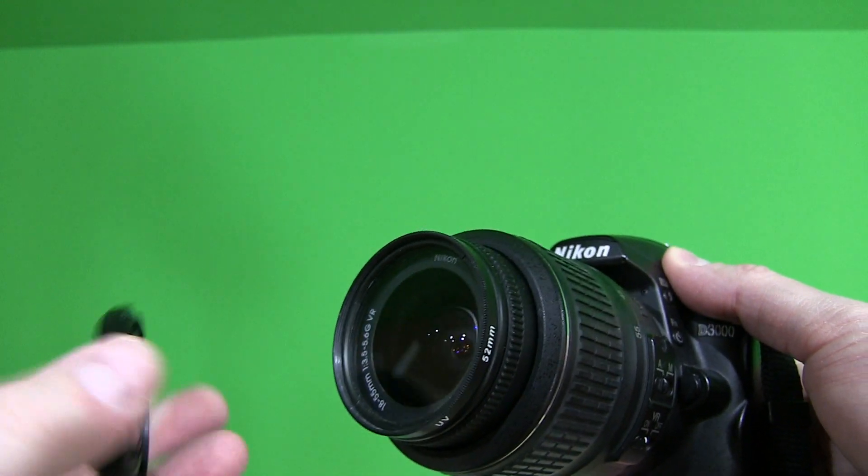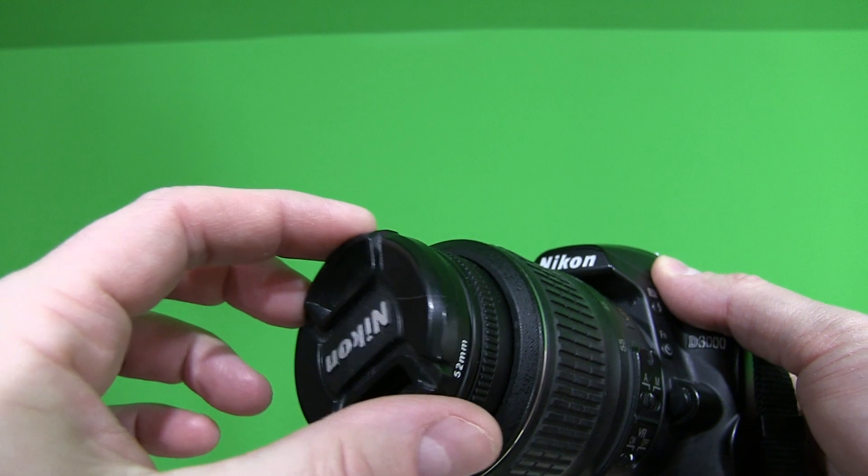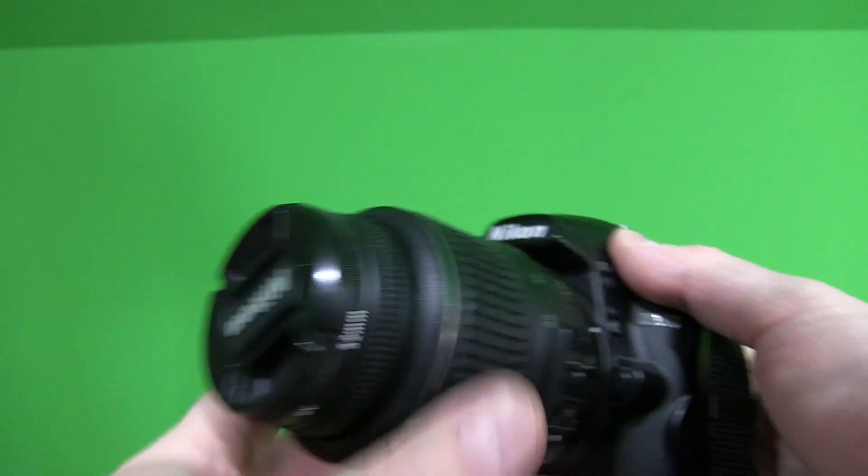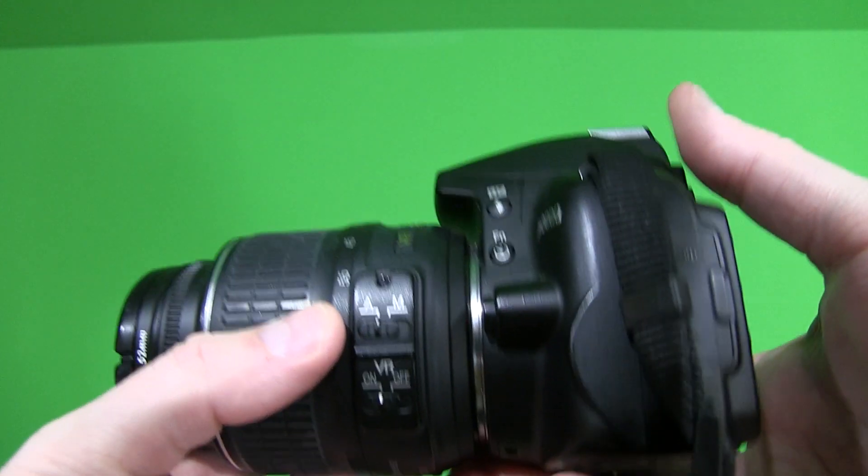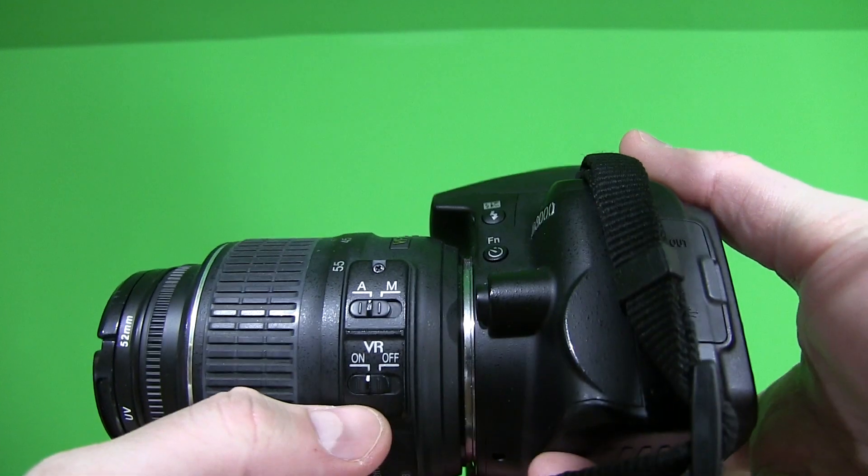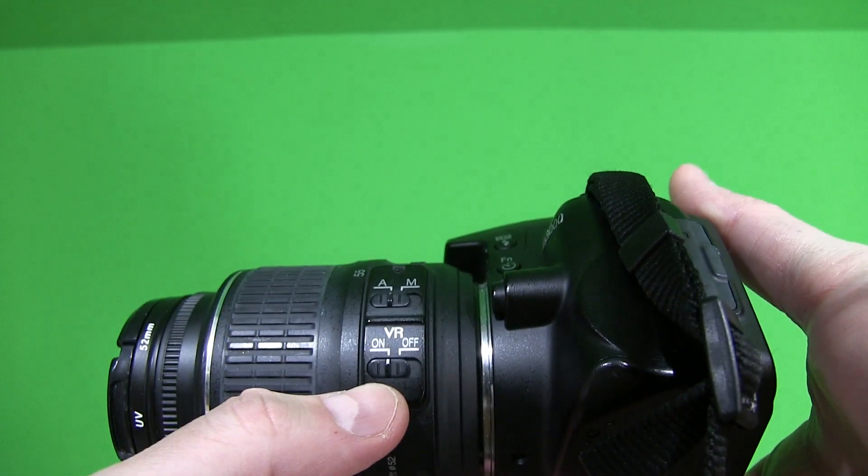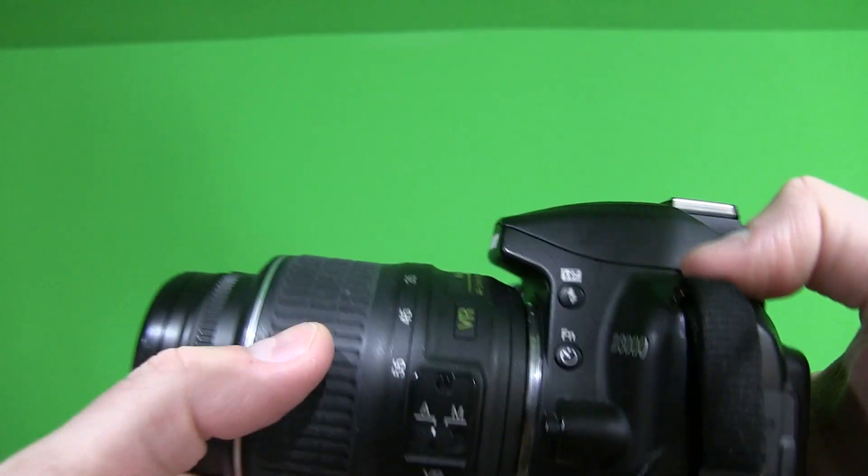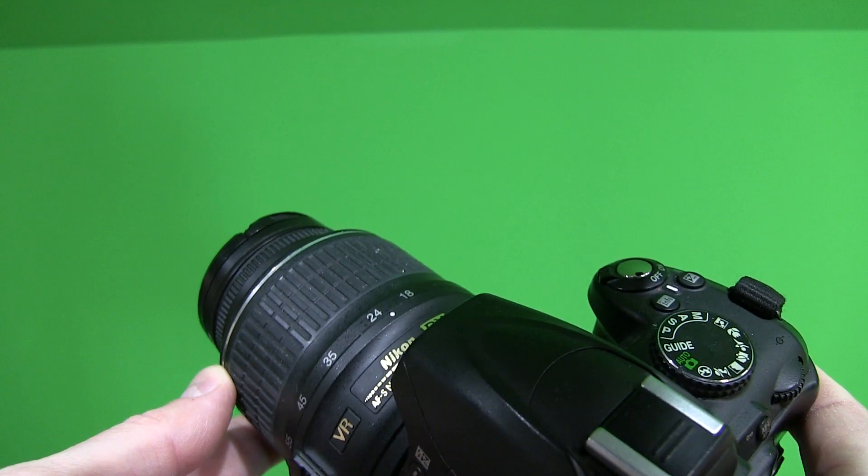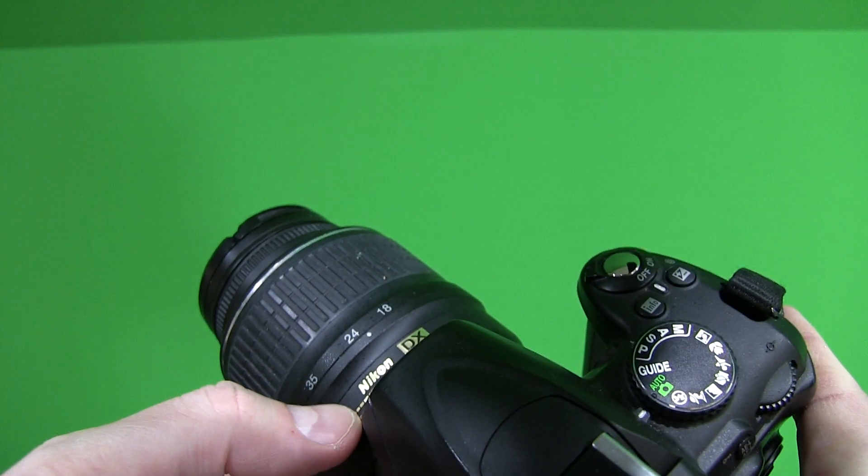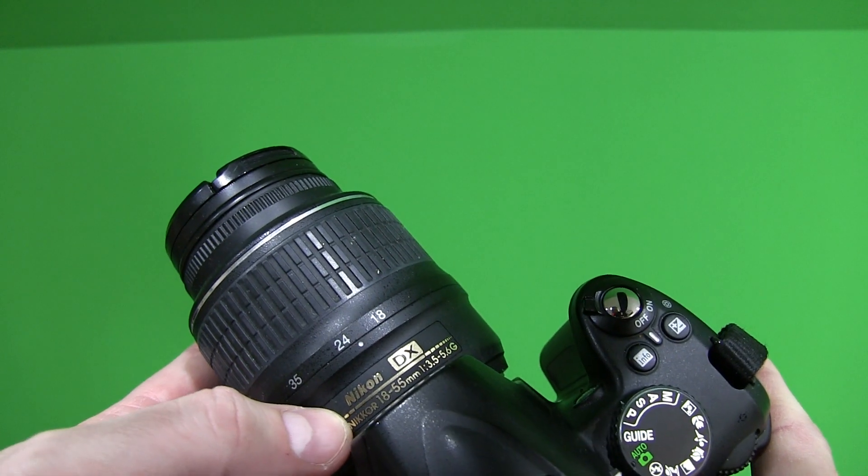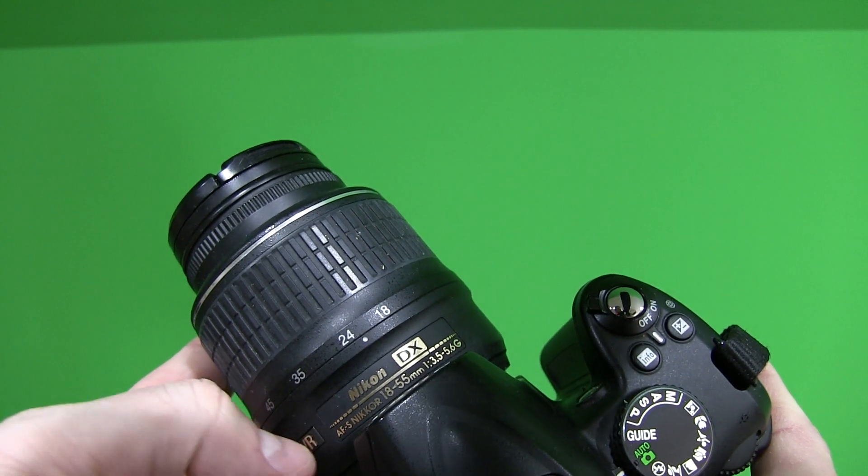Obviously you can add some different lenses to it. It's got manual mode, auto mode, VR on and off. It's an 18-55mm as you can see there.